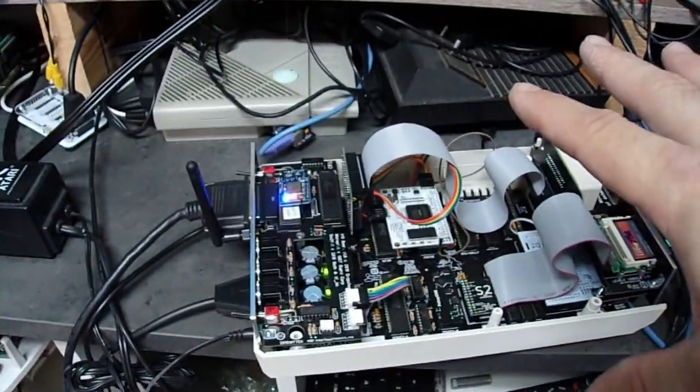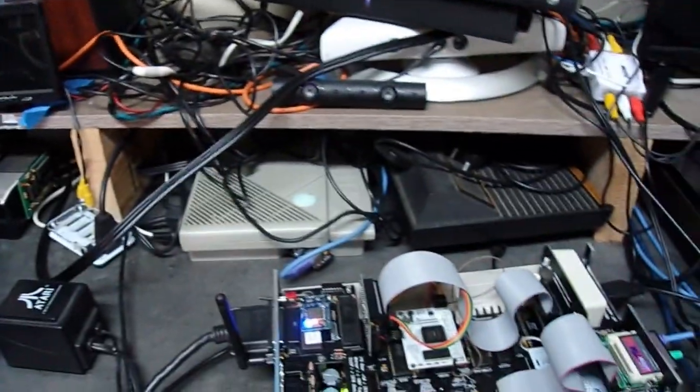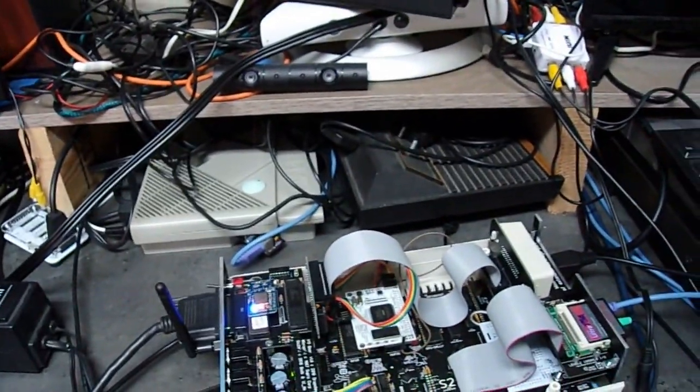So, printer works. VBXE works, obviously, because we just ran a Sparta Commander.